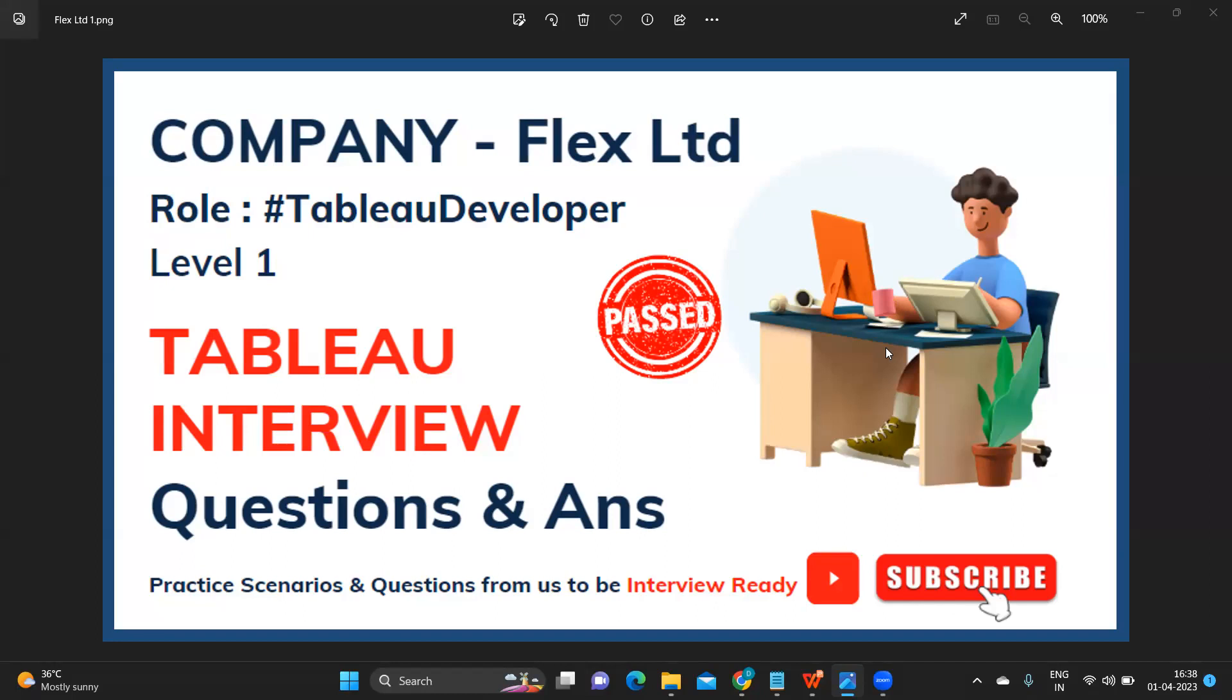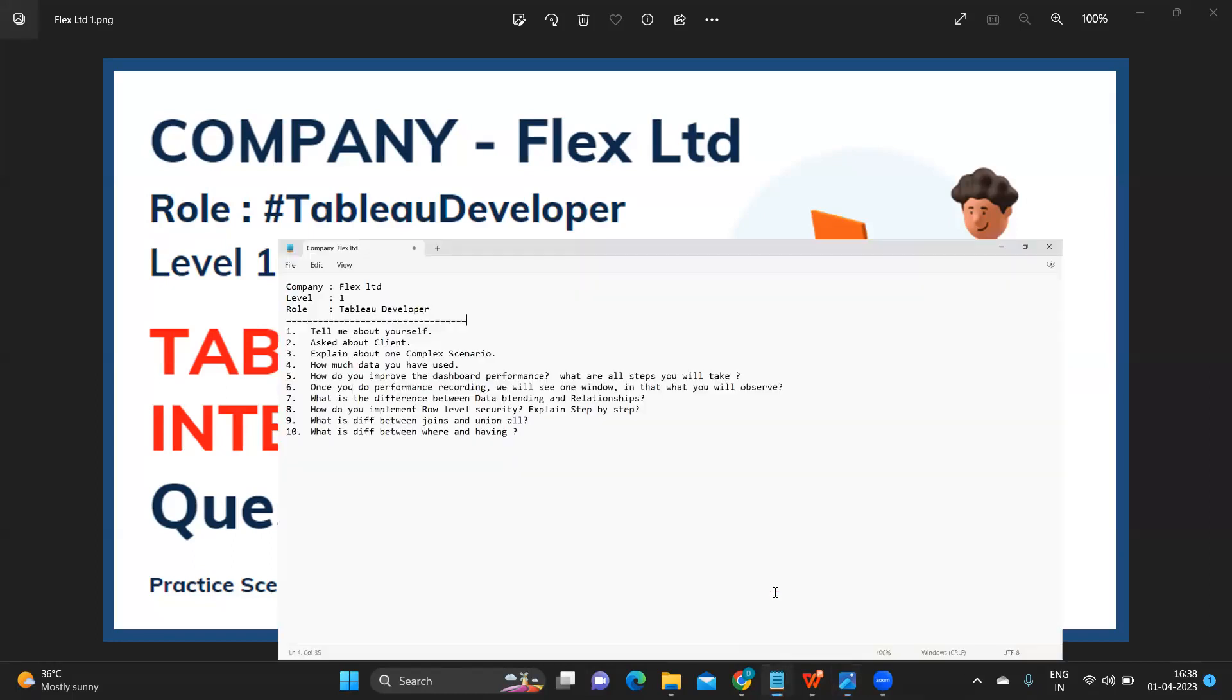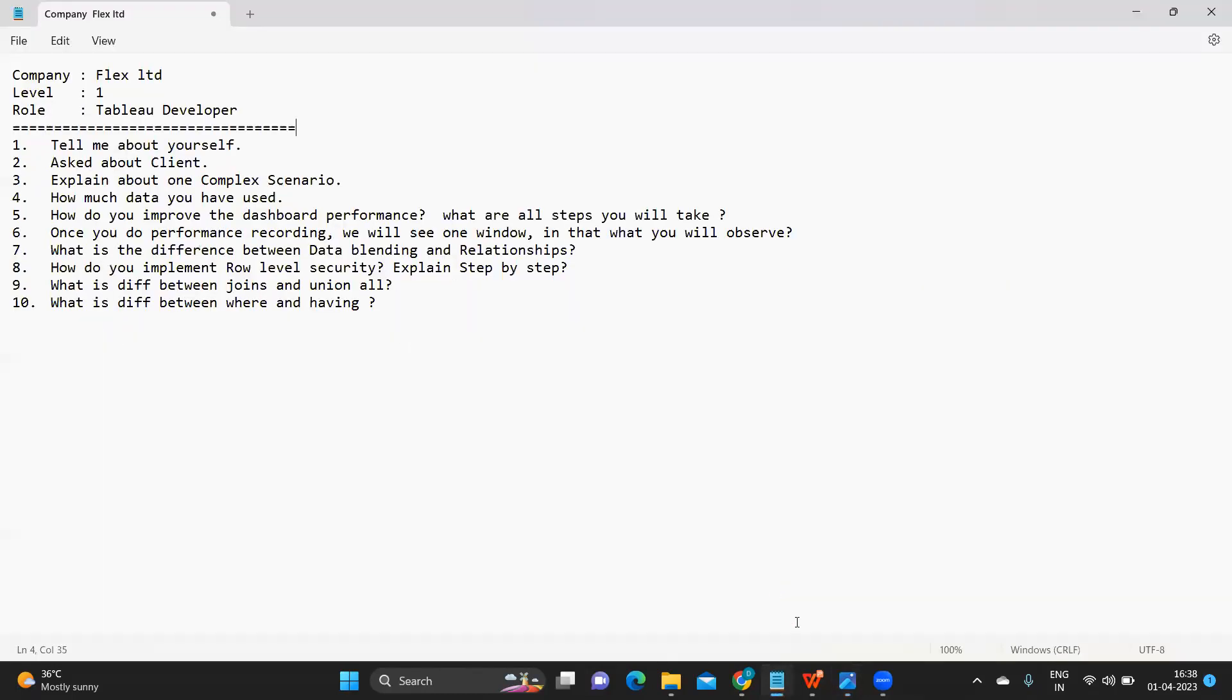Before we get started, let us thank our subscriber who has shared his experience and questions so that it can help others who are attending interviews. You can see on the screen.